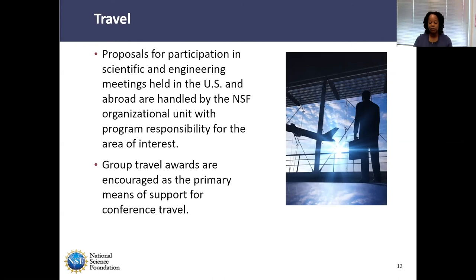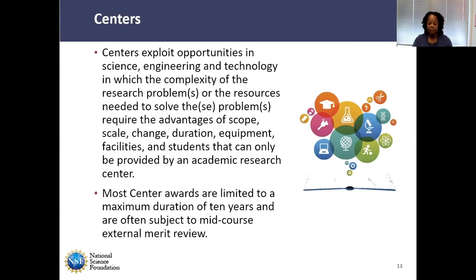Centers are large, complex awards that focus on investigations at frontiers of knowledge not normally attainable through individual investigator awards. Centers are not considered research infrastructure but will often use research infrastructure to meet their objectives. These proposals are submitted in response to a very detailed program solicitation. Most center awards are limited to a maximum of 10 years duration and are often subject to mid-course external review. Proposers interested in current or future NSF centers are encouraged to contact an NSF program officer in the appropriate discipline.